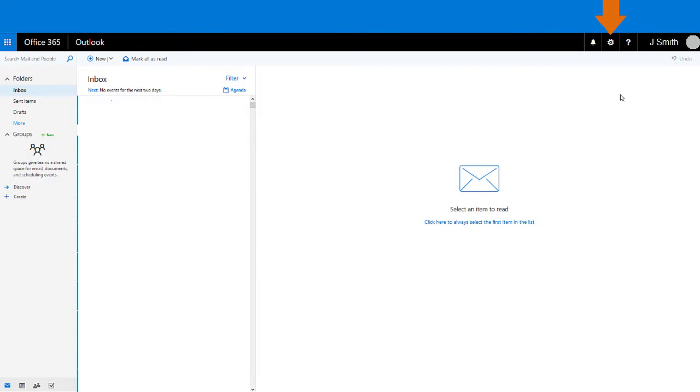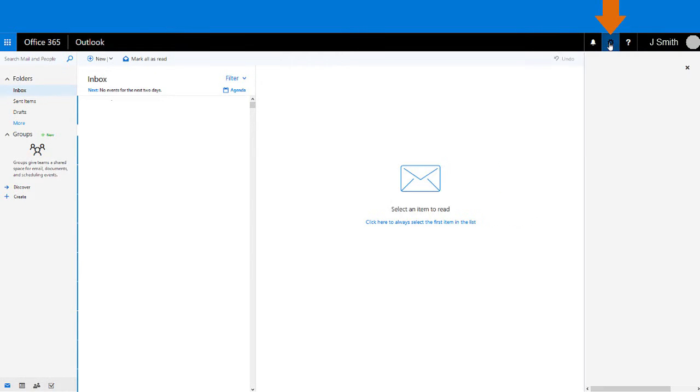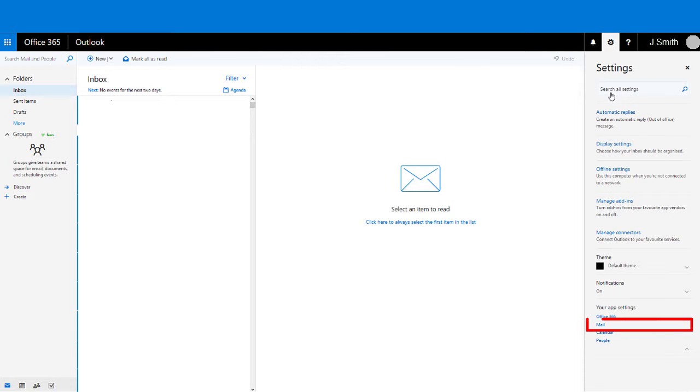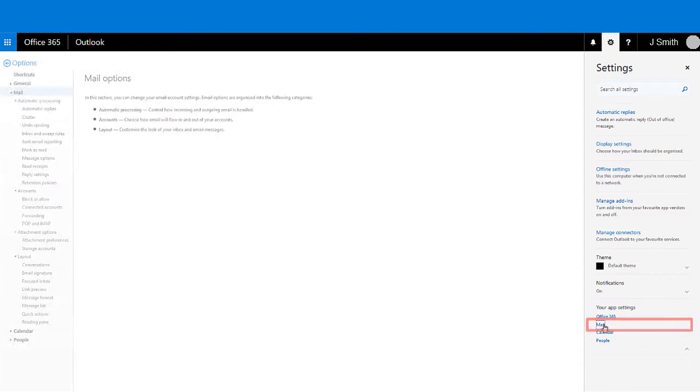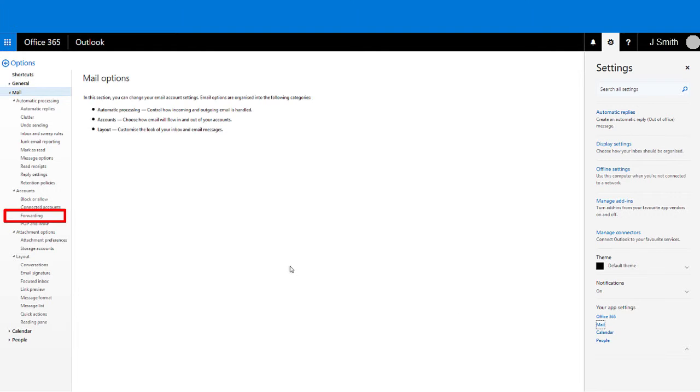Once logged in, go to the settings icon and choose mail. From the options panel to the left, choose forwarding.